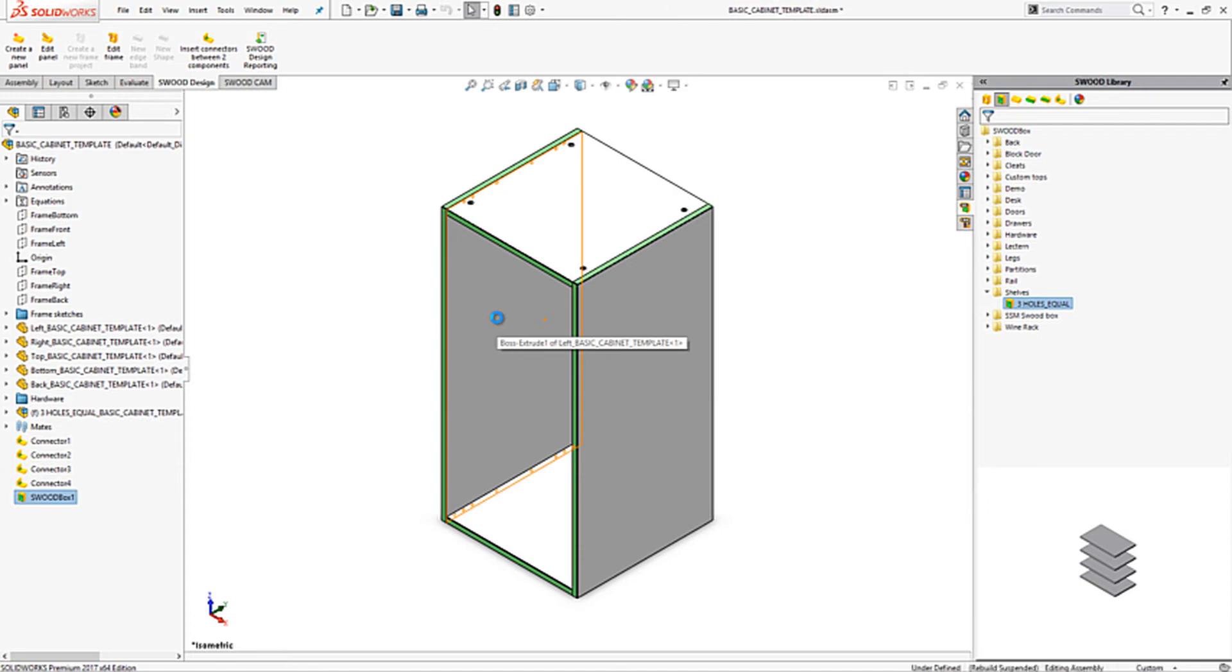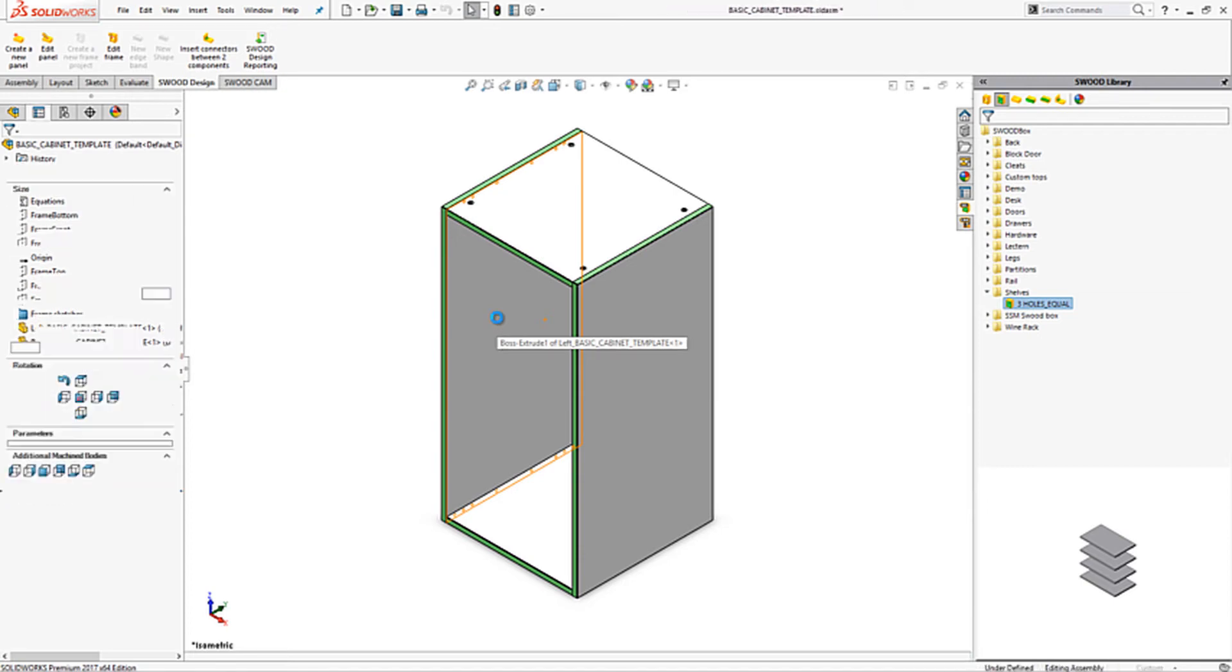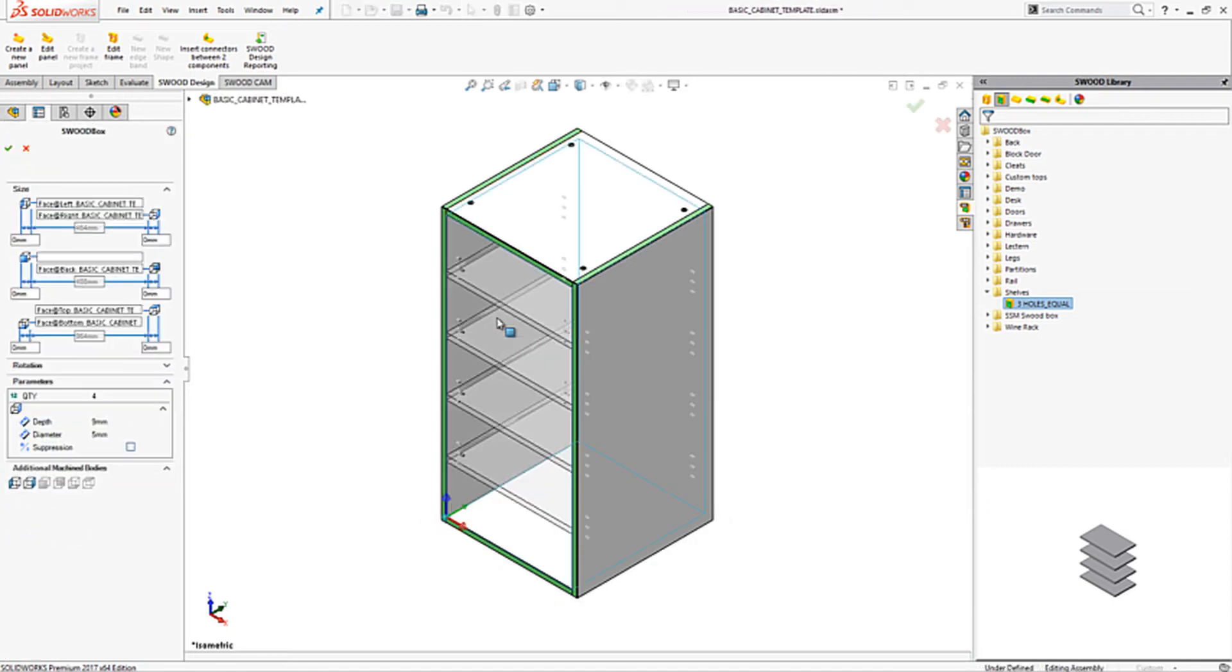All SWUD boxes are completely parametric. In this case we can simply and easily change the number of shelves from 4 to 2.